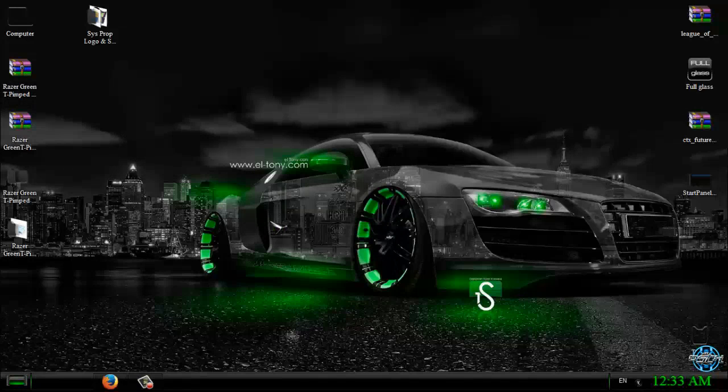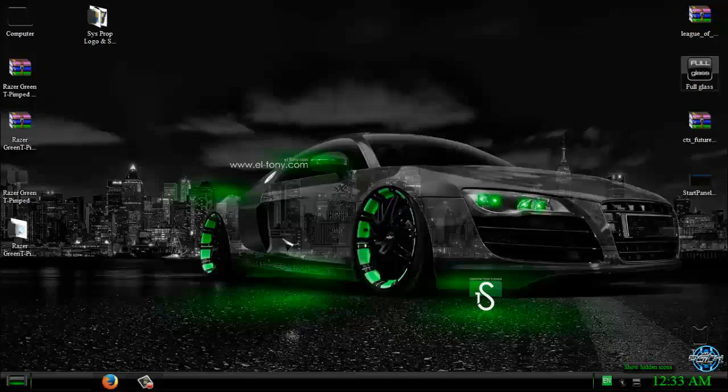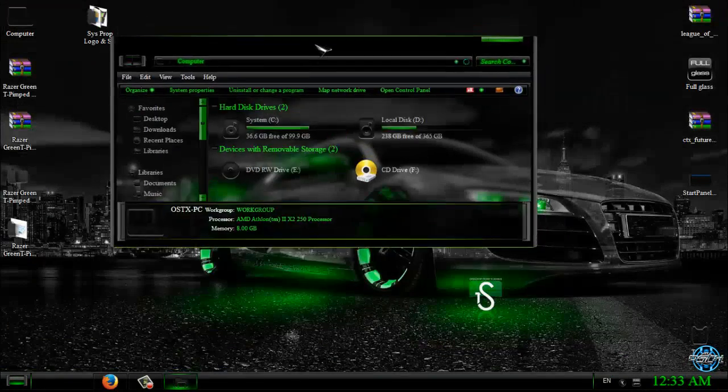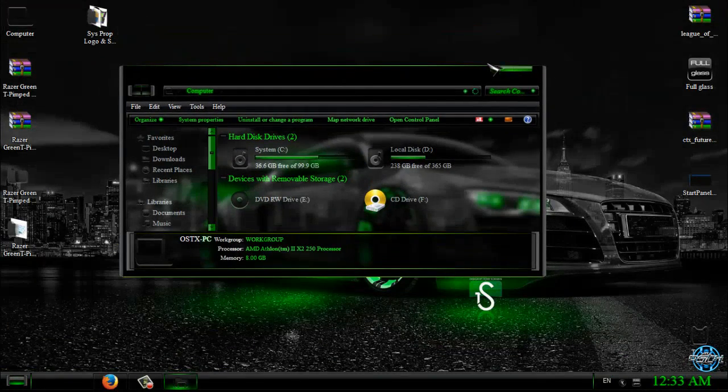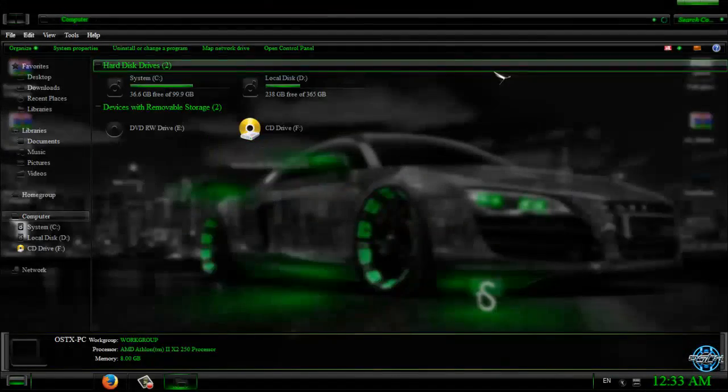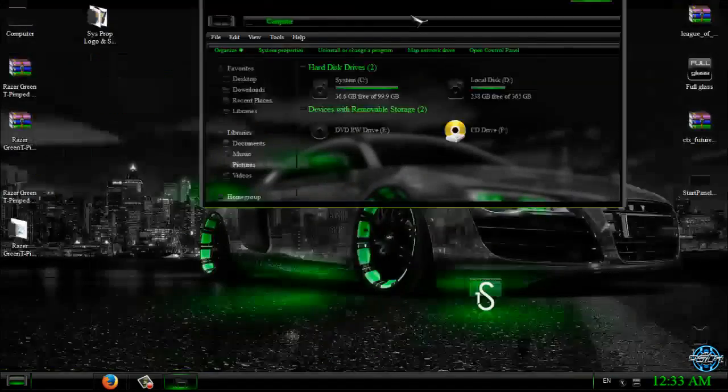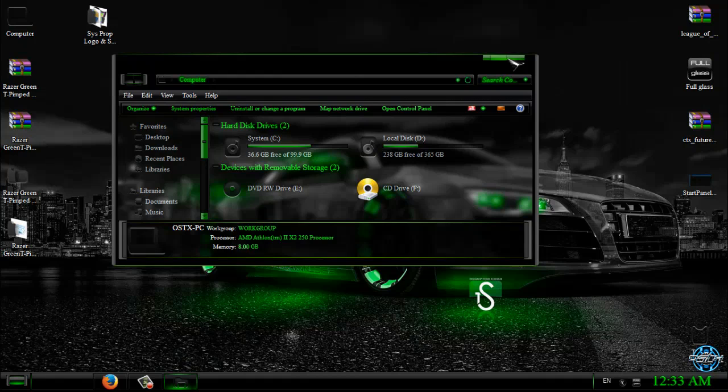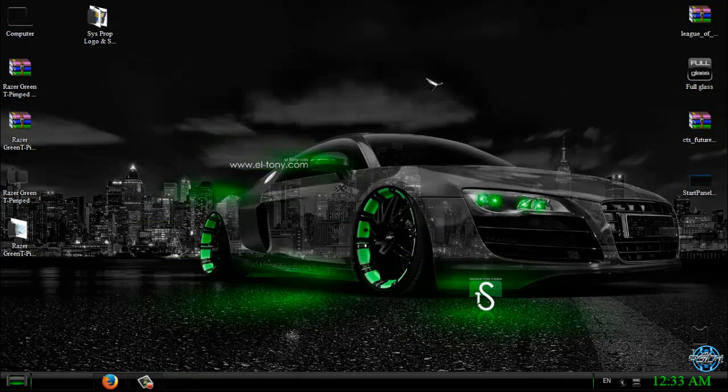Okay, now I will run Full Glass. Okay, so you can see that I have transparent look in my windows and that is really great.